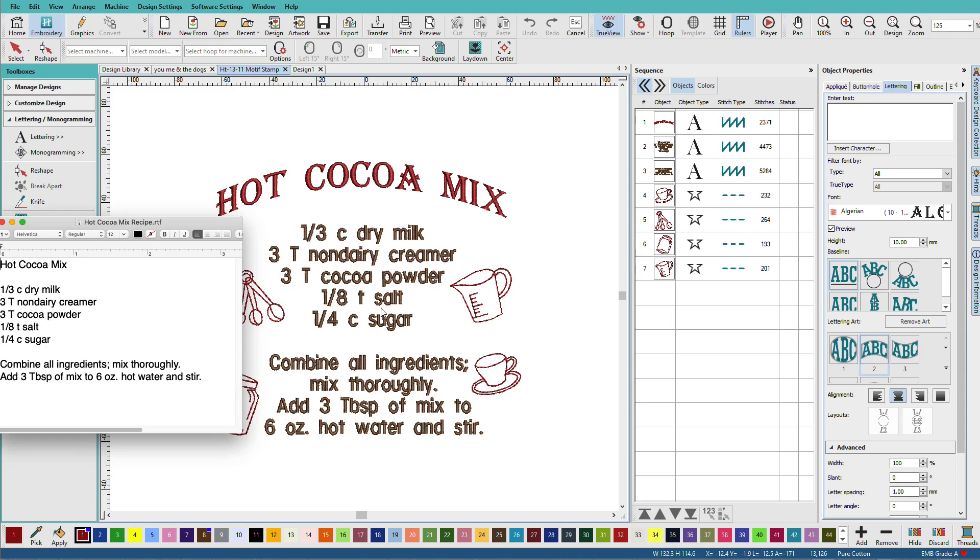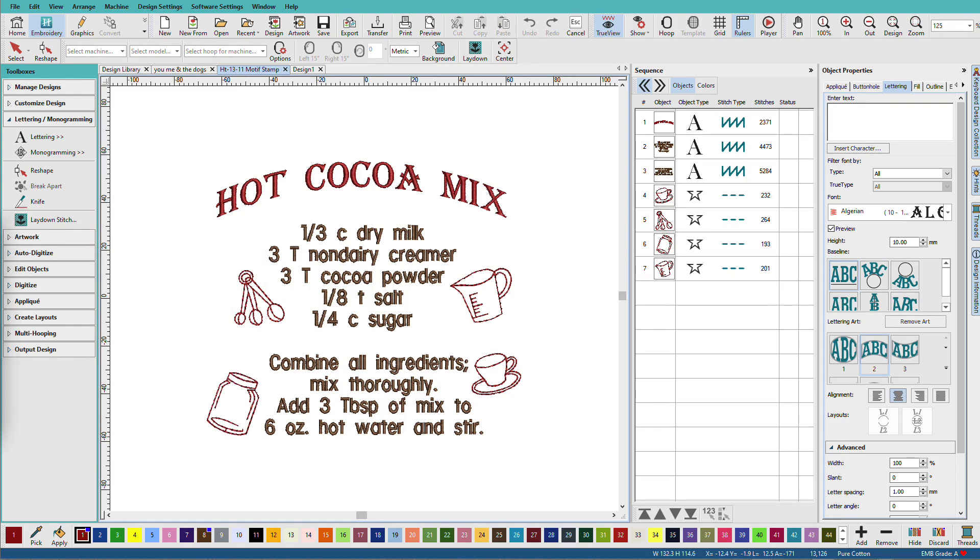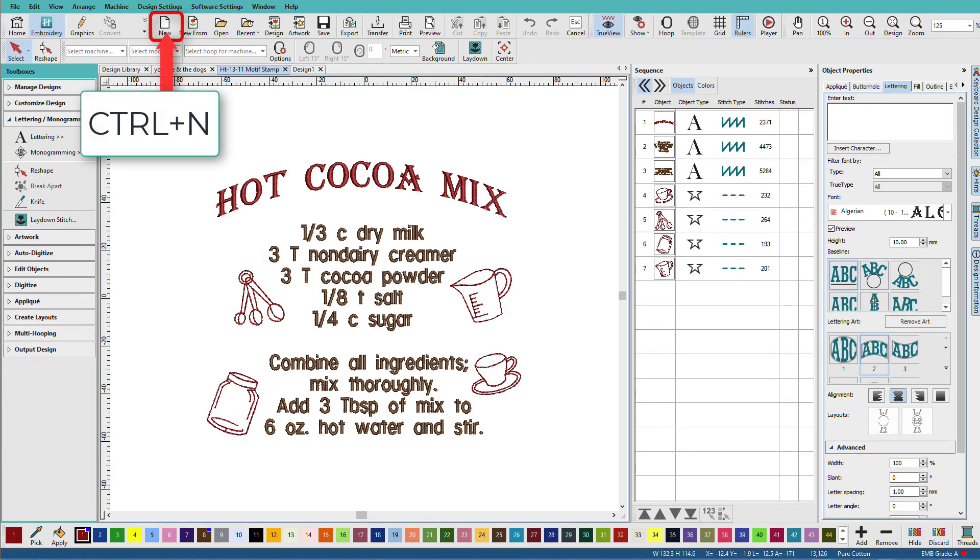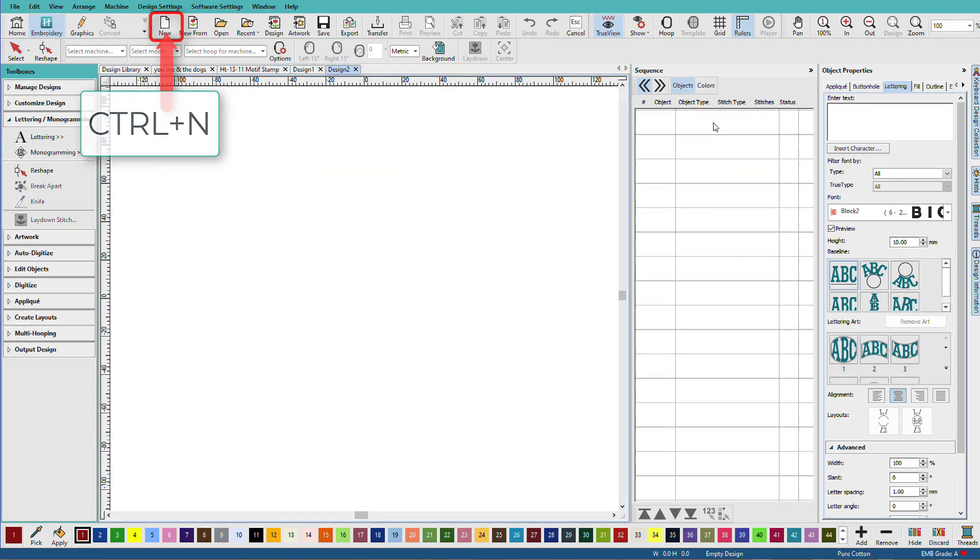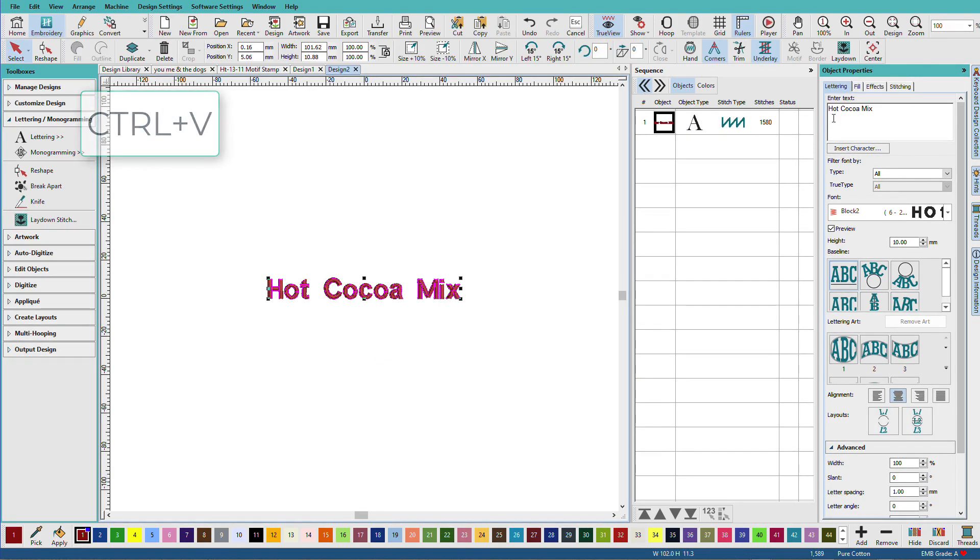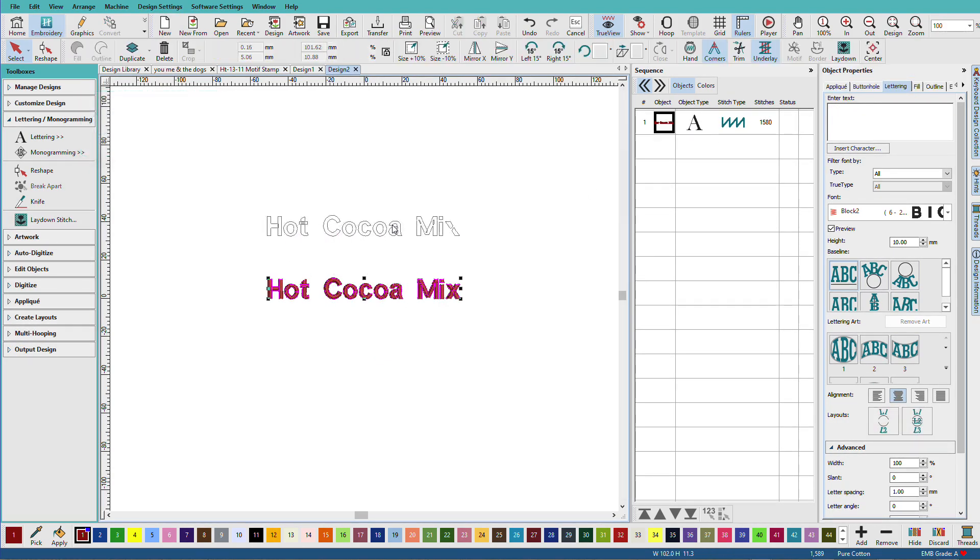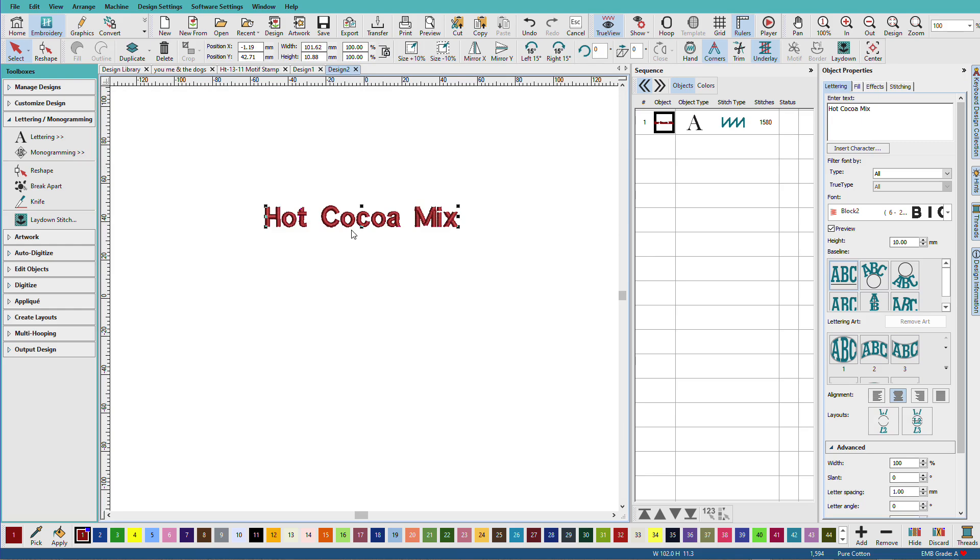But the longer your text block is, the more processing time and resources it can take to recalculate if you have to edit anything. So I'm going to break this up into three blocks. I'll have the title. I'll have the ingredients. And then I'll have the instructions. So I'll just move that off the edge of the screen there. Create a new design. Control N. And I'll paste in the title.